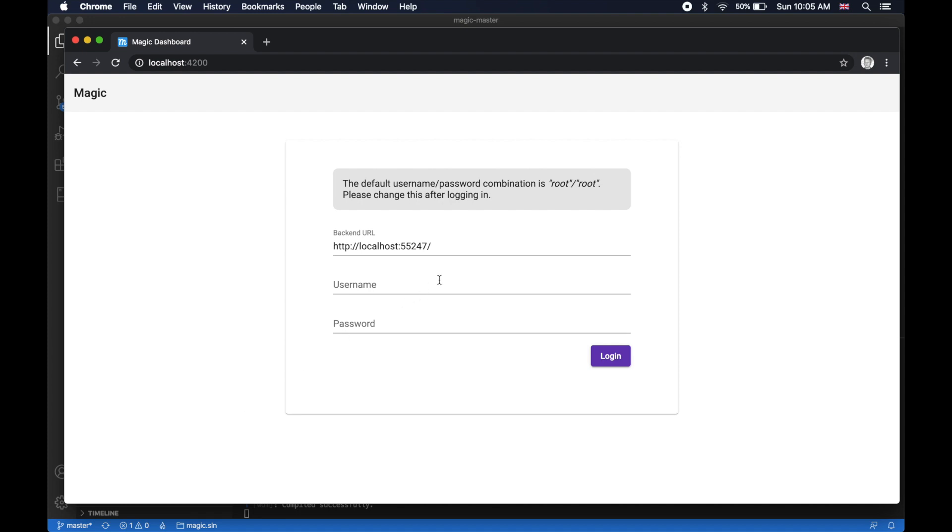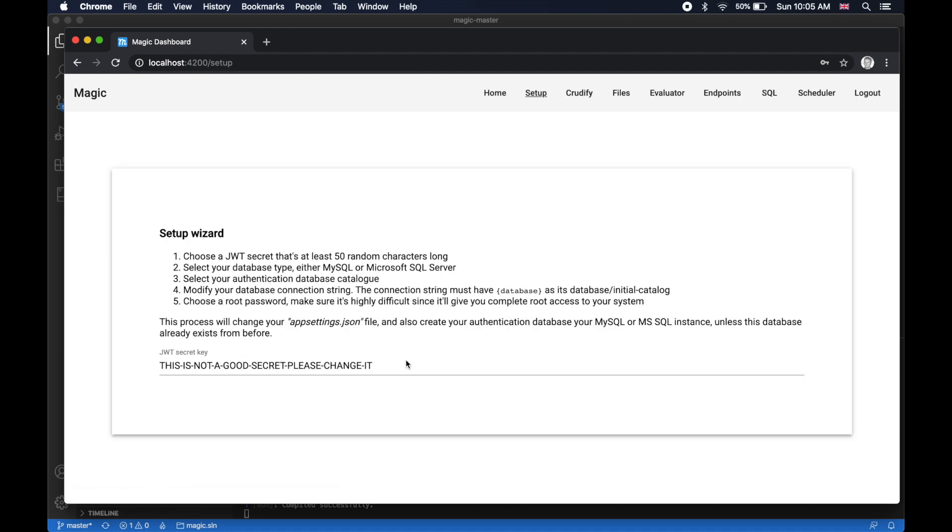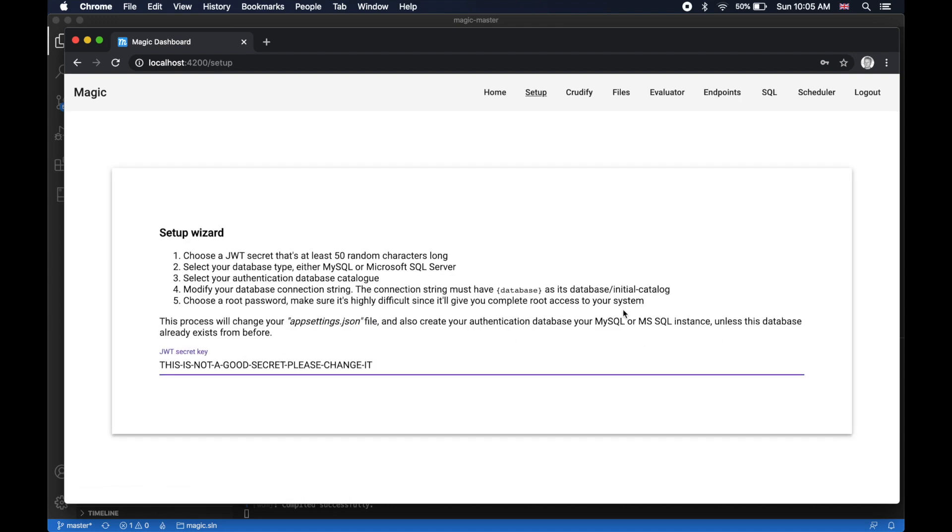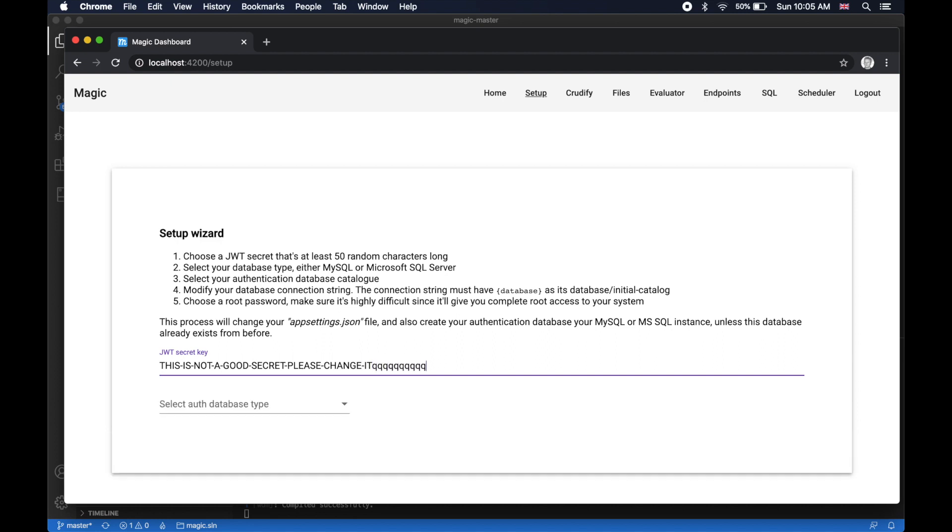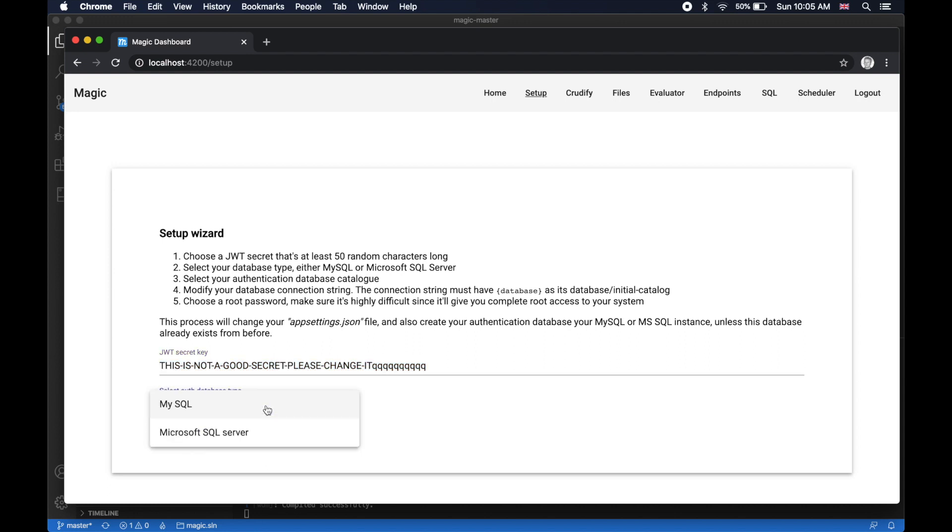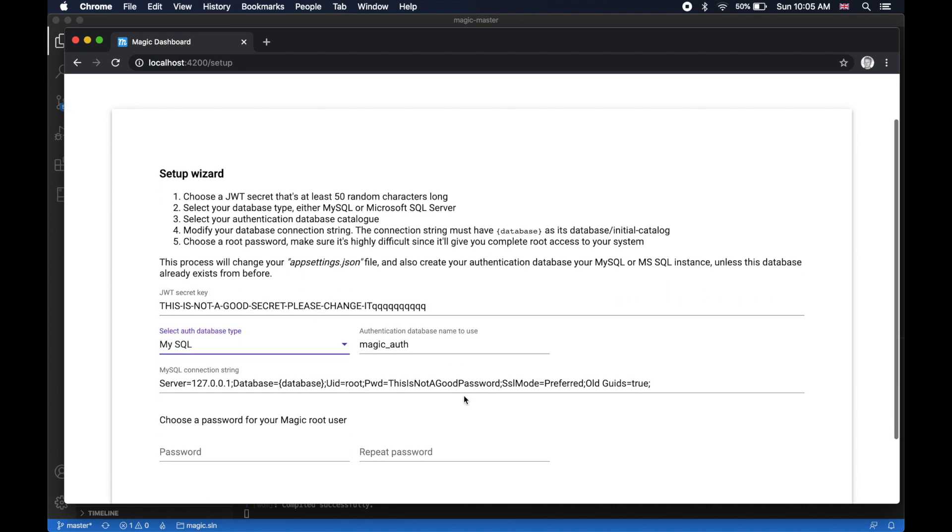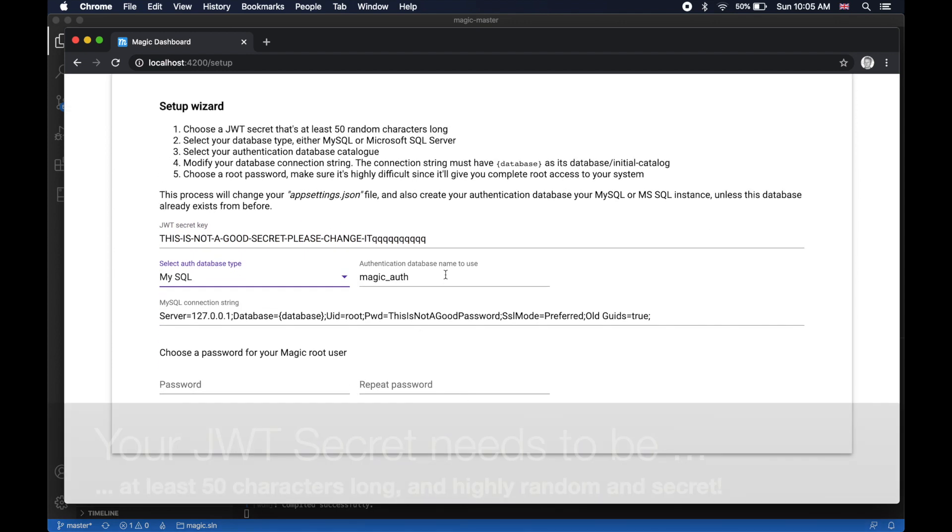Now at this point, you're going to have to log in with username root and password root. Then you're going to be asked to provide a JWT secret key. This should be a random piece of text. You don't have to remember it, but it needs to be highly random and impossible to guess, so don't use this, what I just provided, please.